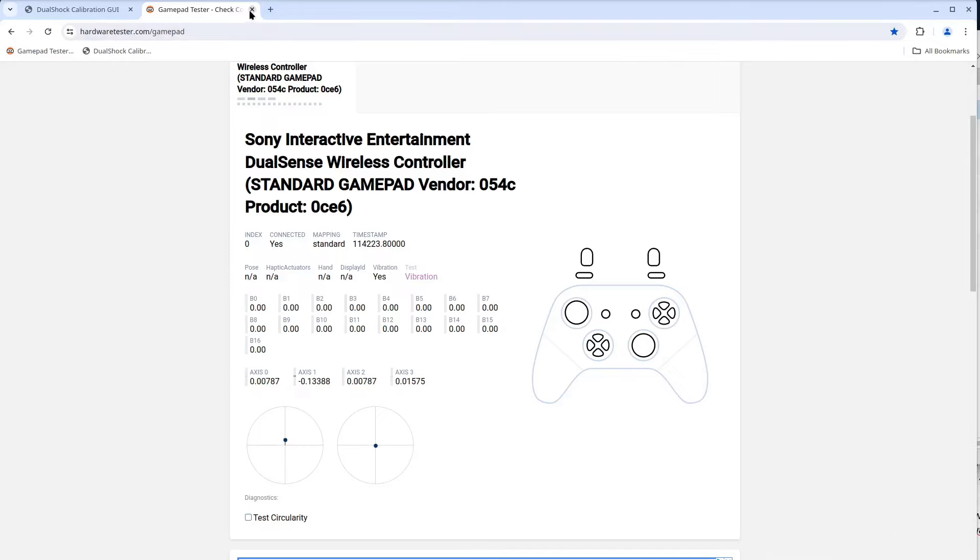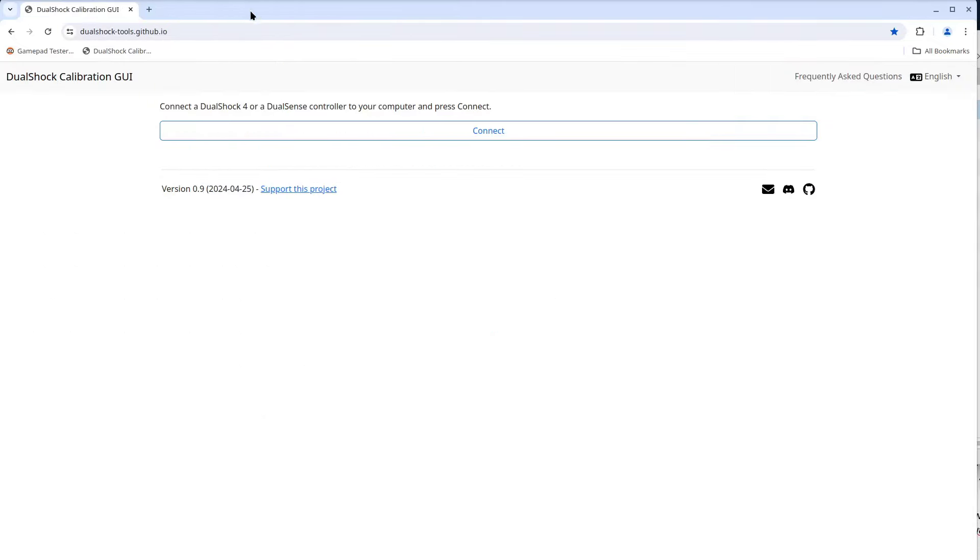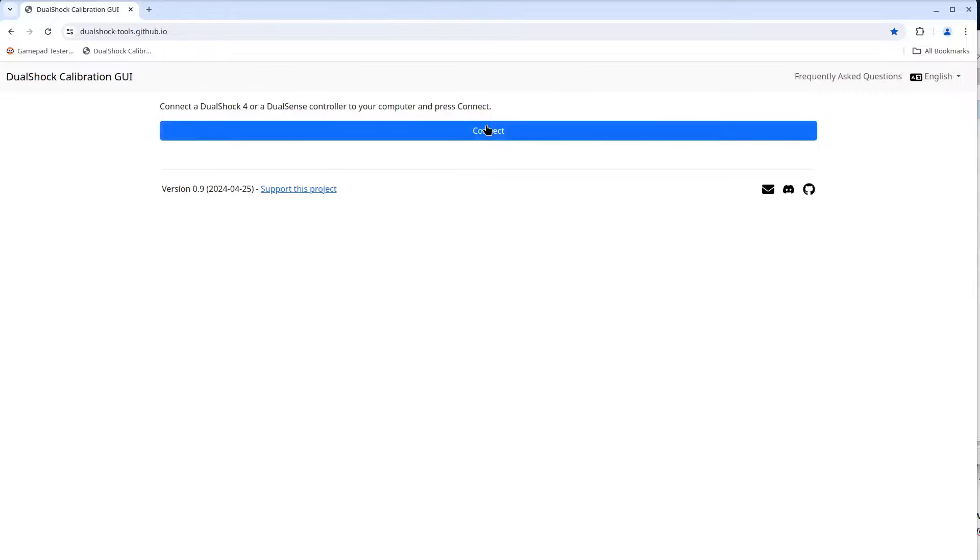And the circularity is back to left and right sticks being not so great. I'll close down the gamepad tester page. Don't want it trying to read anything from the controller. And I'll go back to the DualShock calibration page.